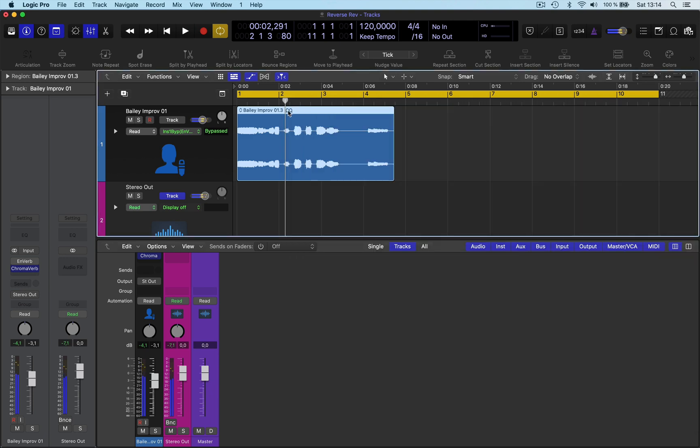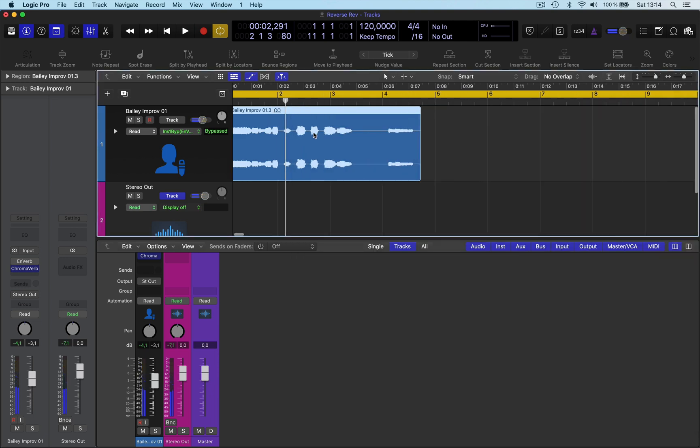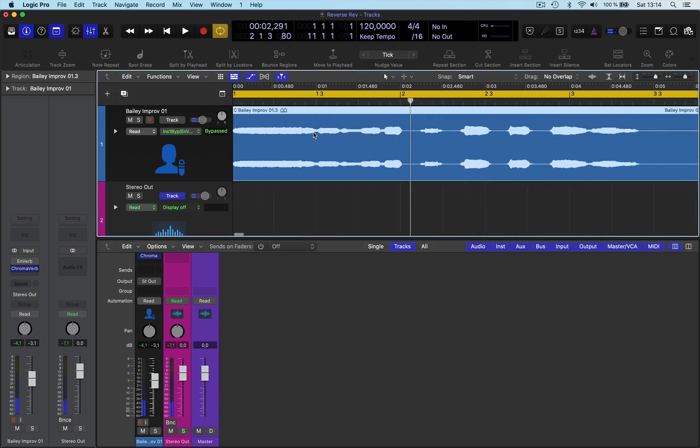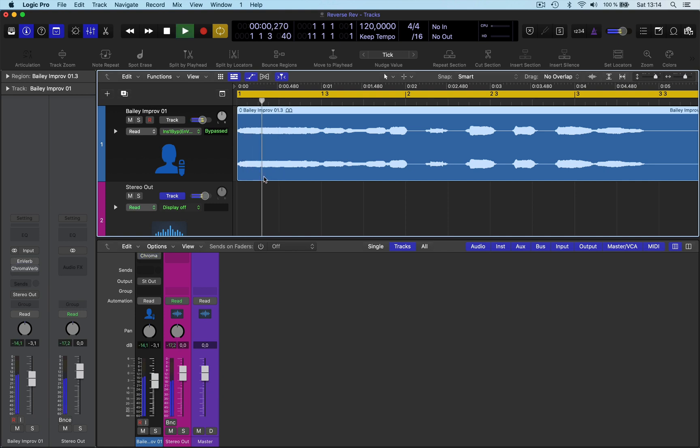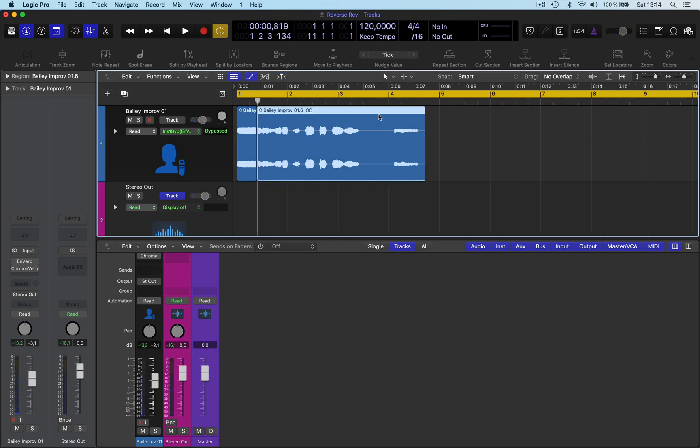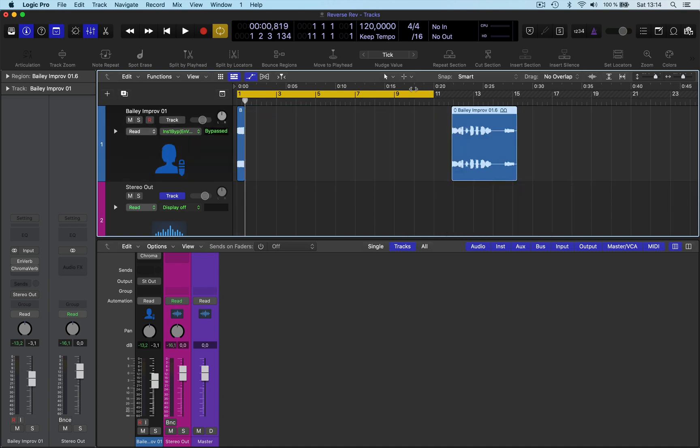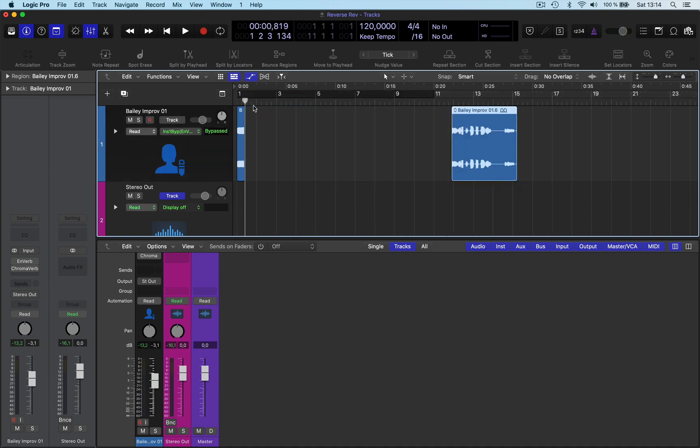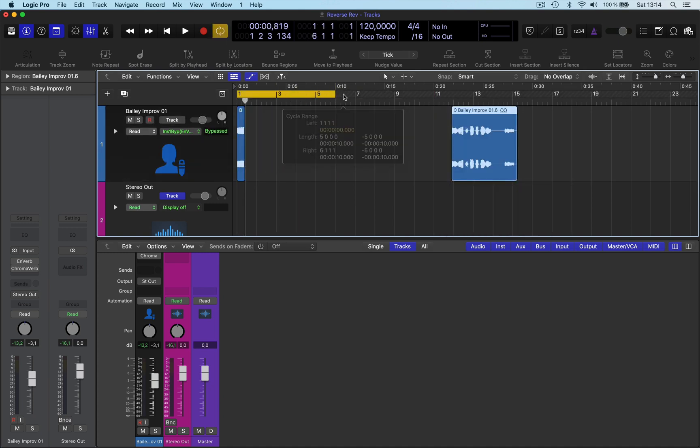So what I want to do is I want to have just this bit at the beginning here. Let me just turn off just that bit there, so just before it goes down. So get rid of this here. What I do is I'll move that along a bit here, and what I do is I'll bounce this in place.